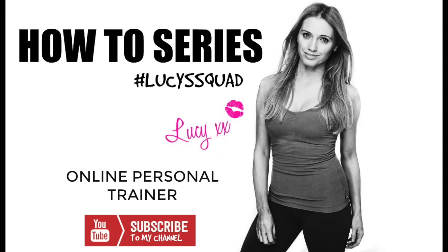If you like the exercise then please let me know. Also if you do do my challenge then let me know. Give me a thumbs up if you like this video and then I will see you tomorrow back on my channel for another one of my how to series.